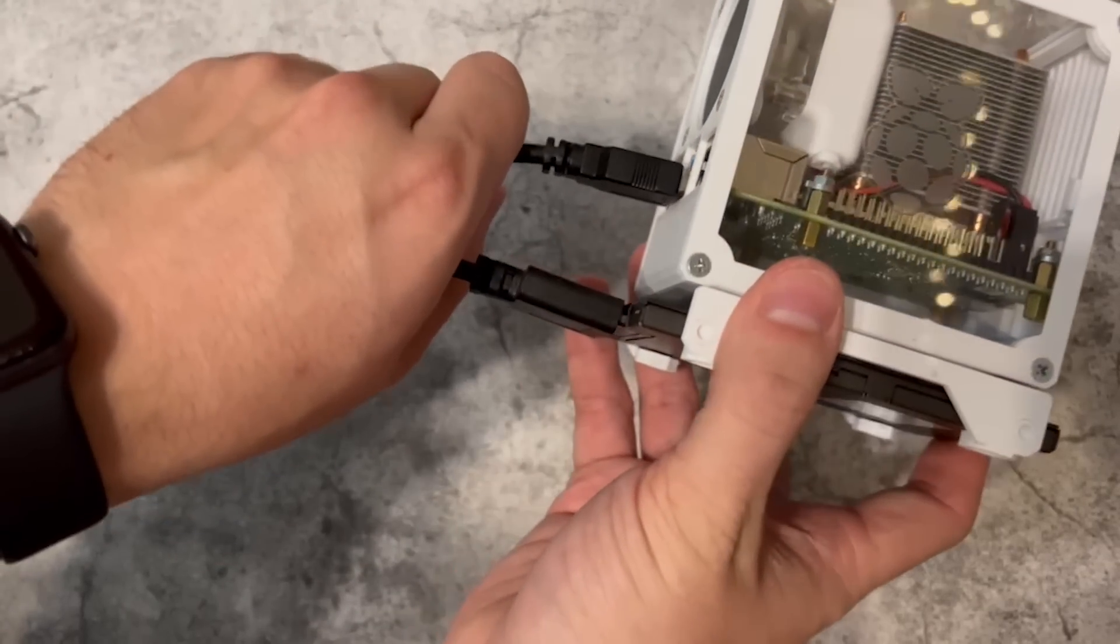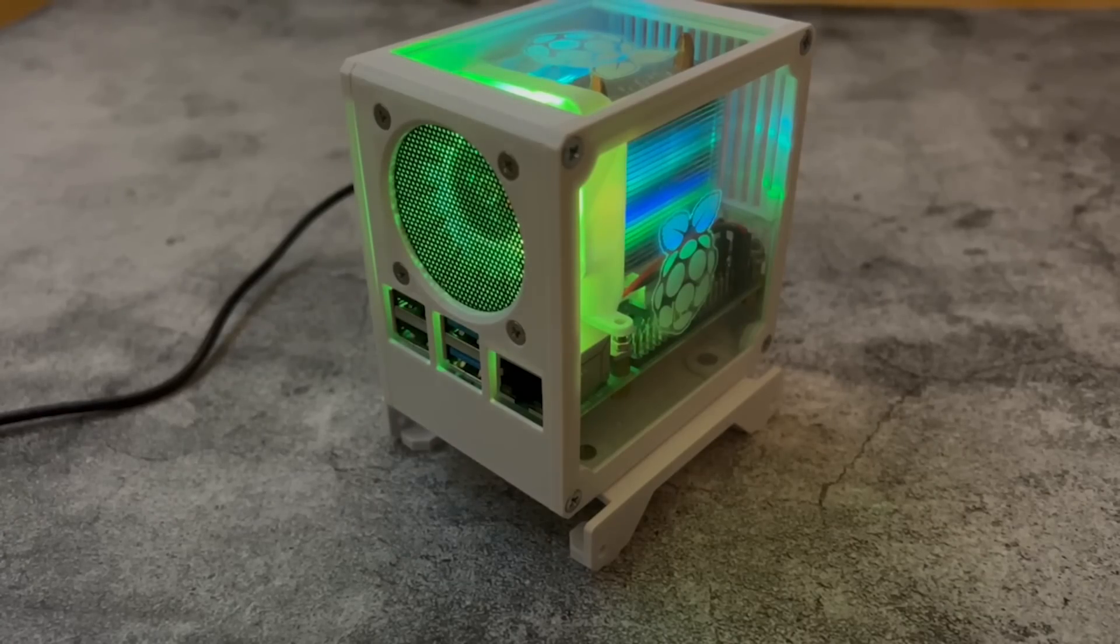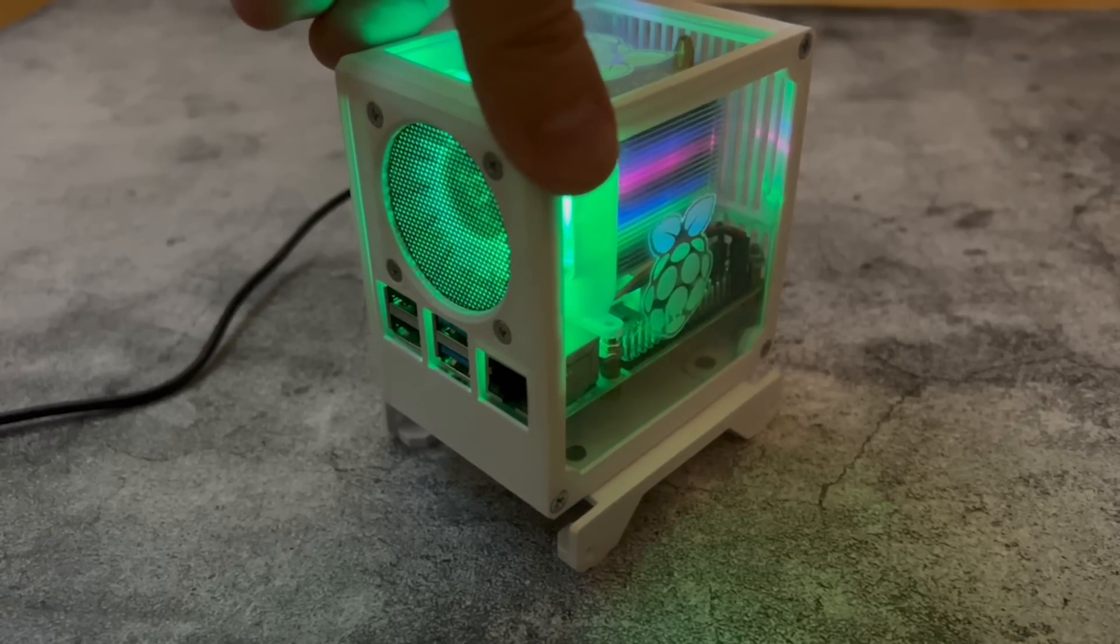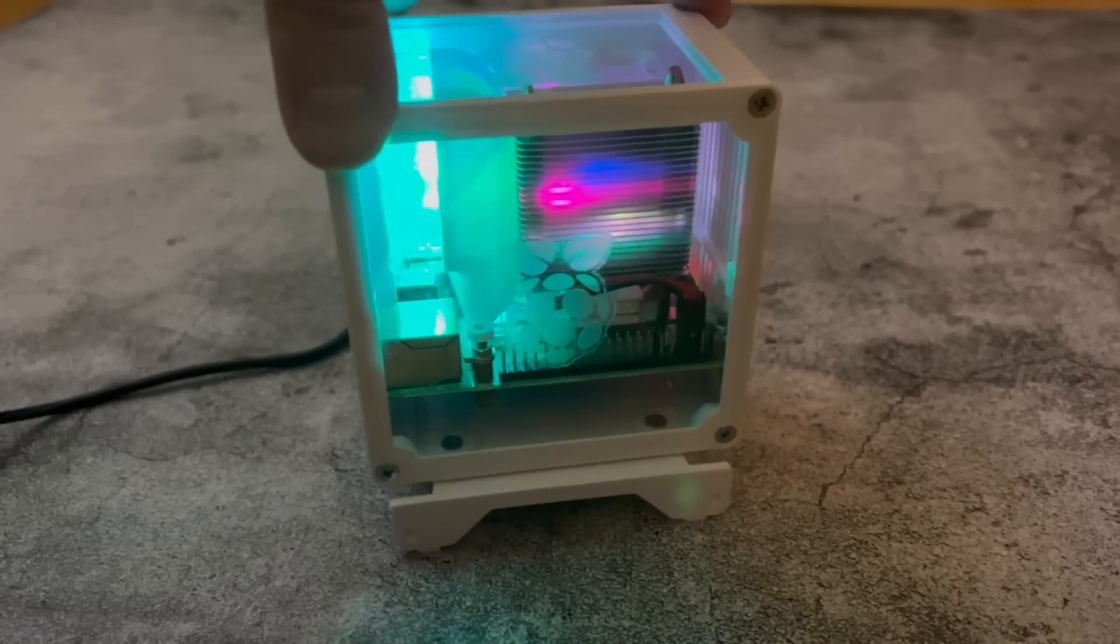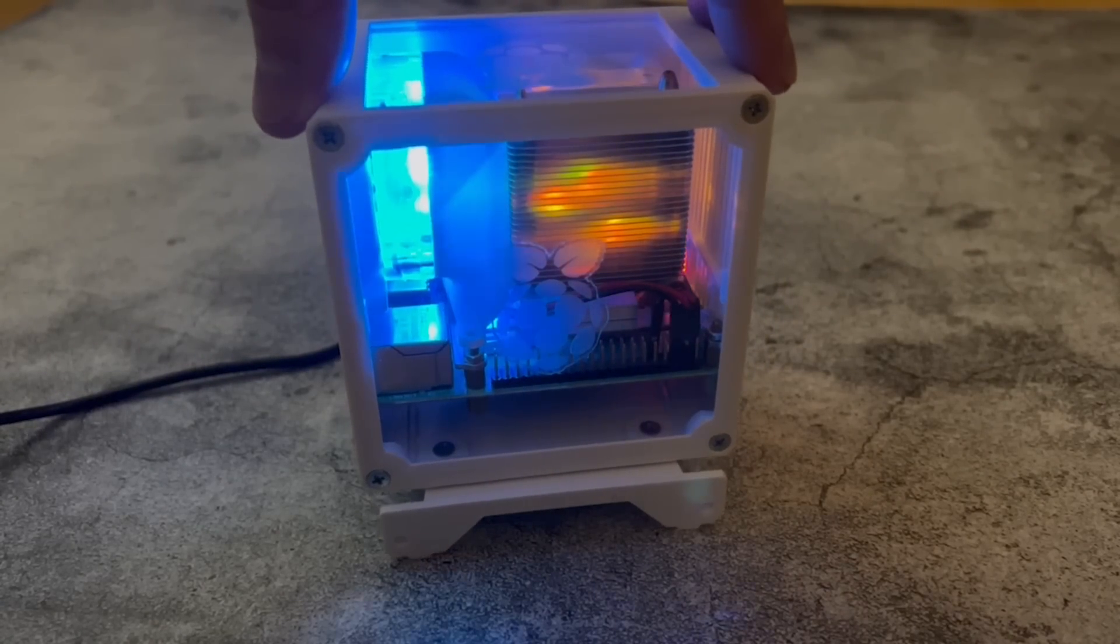So at this point now we've got a Pi with dual fans, a nice case and the speeds of an SSD. And you can also have those fancy RGB fans if that's something you're into.